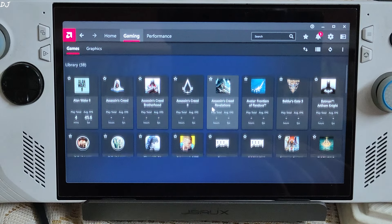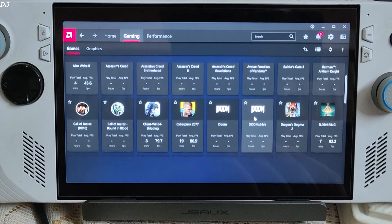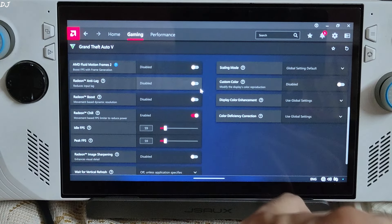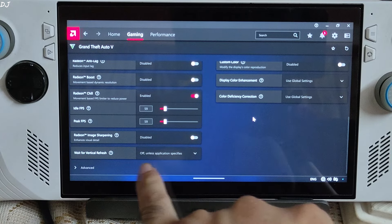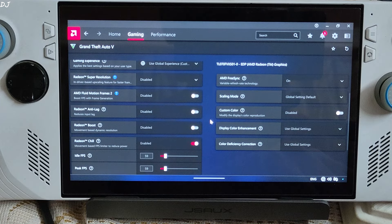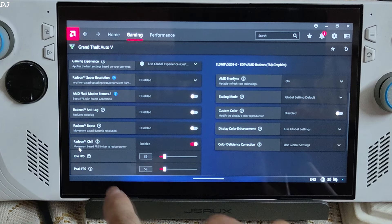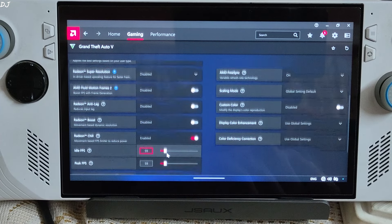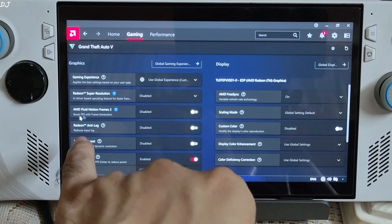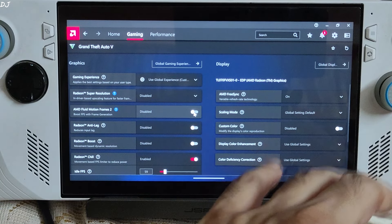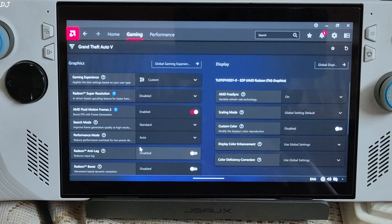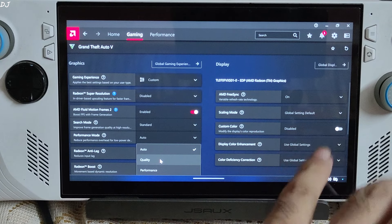First I'll run GTA 5. In the game's profile in Adrenaline: FreeSync enabled, V-Sync disabled, Anti-Lag setting disabled. Because this game's FPS with AFMF enabled will exceed the Ally's maximum refresh rate, I've enabled Radeon Chill with Ideal FPS and Peak FPS set to 59. AFMF2 is disabled for now. Search Mode set to Standard, Performance Mode set to Quality. The game will run at 900p resolution.